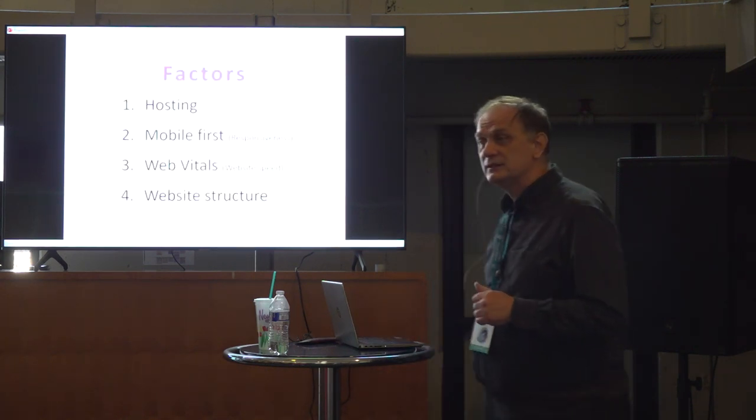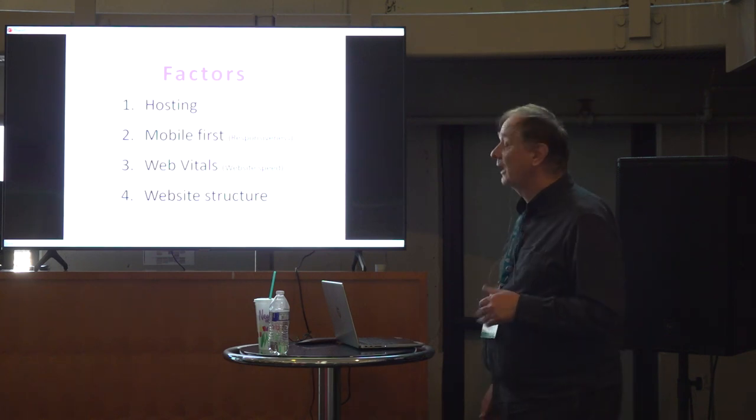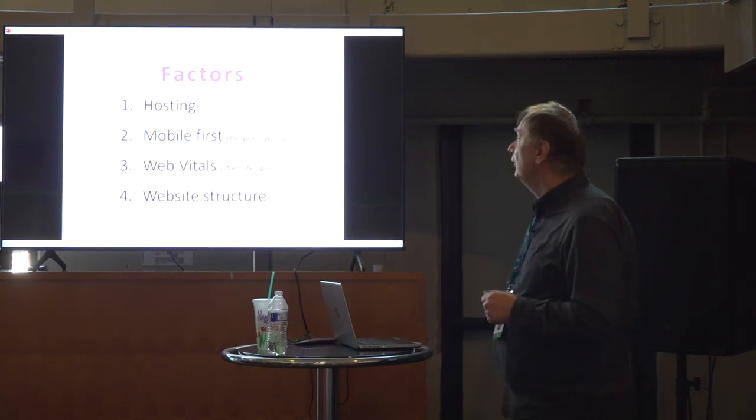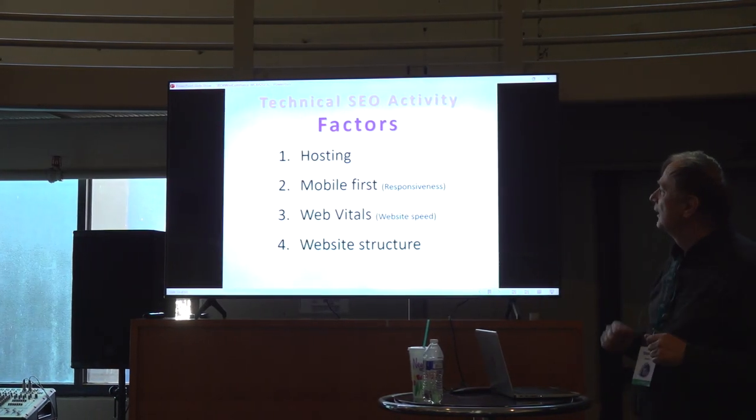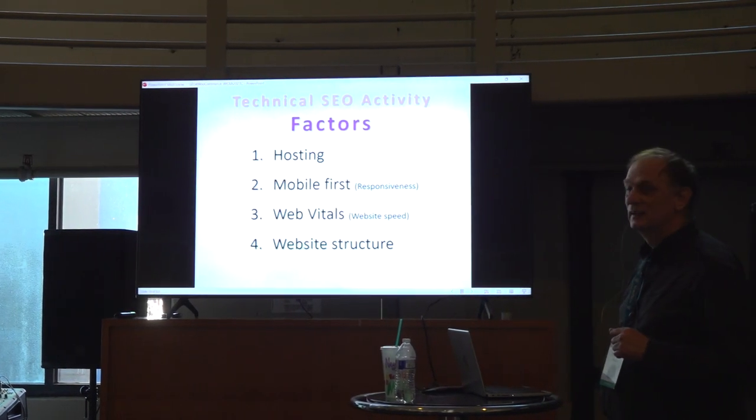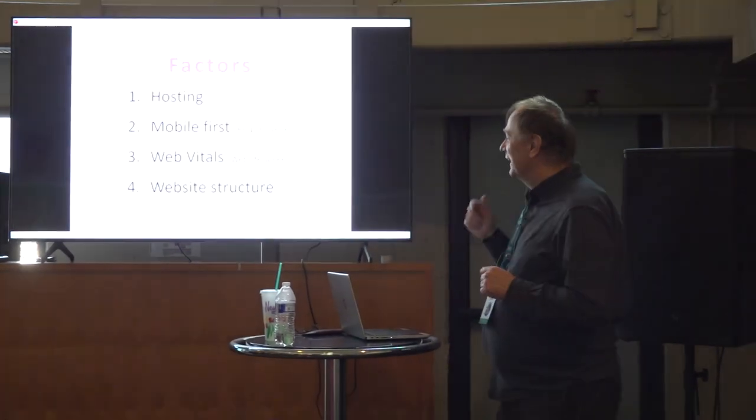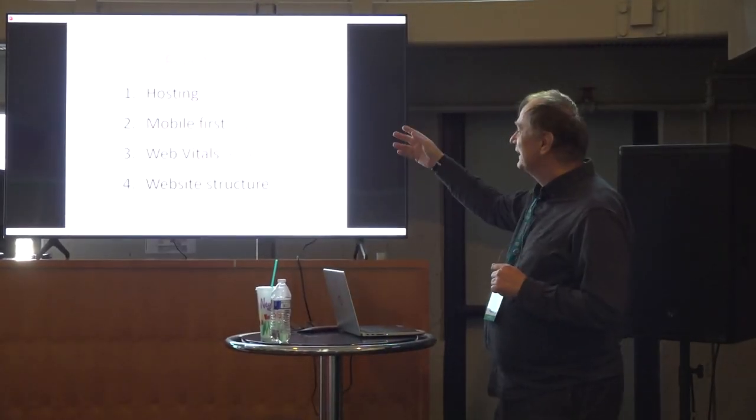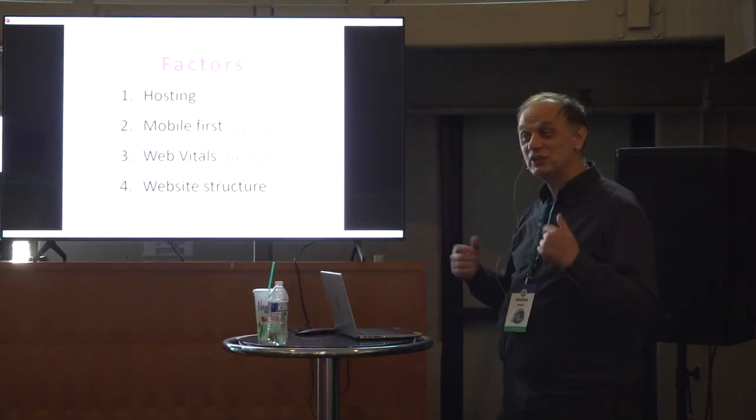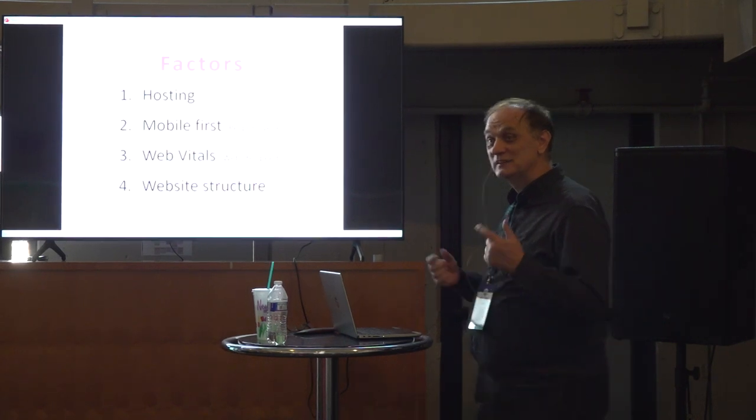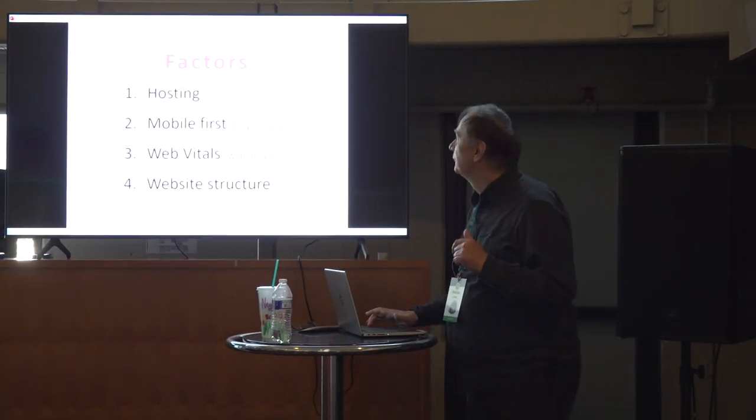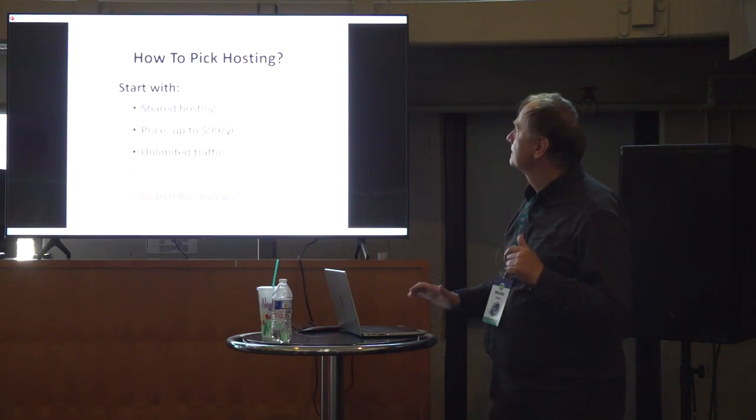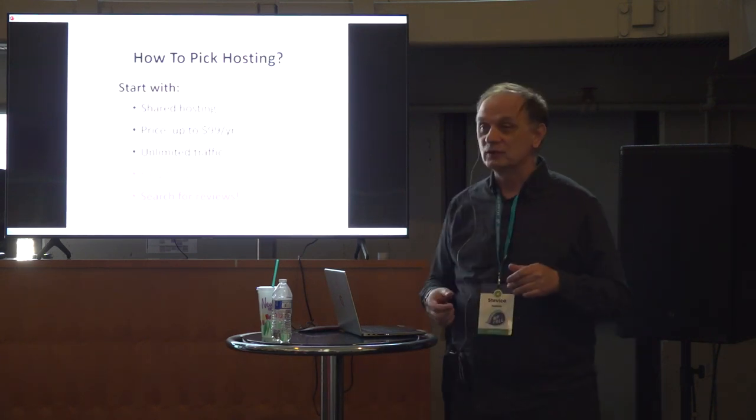Technical SEO activity has factors. Factors are hosting, responsiveness, website speed, and website structure. See that number two and number three, I changed names. I changed names. You will see why I changed names later. Let's go with the hosting.